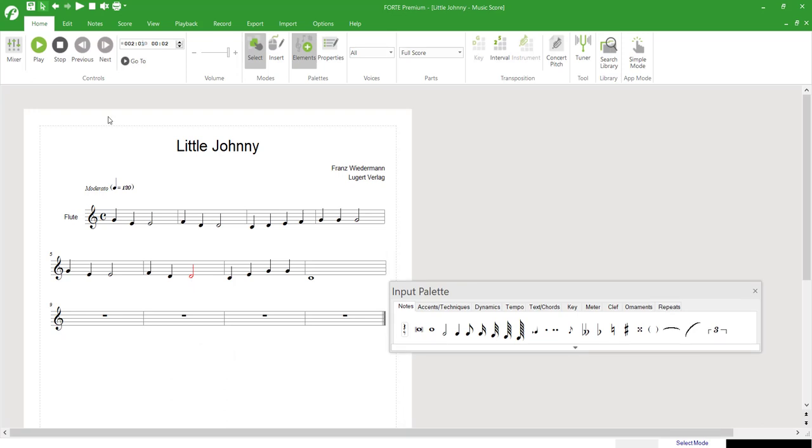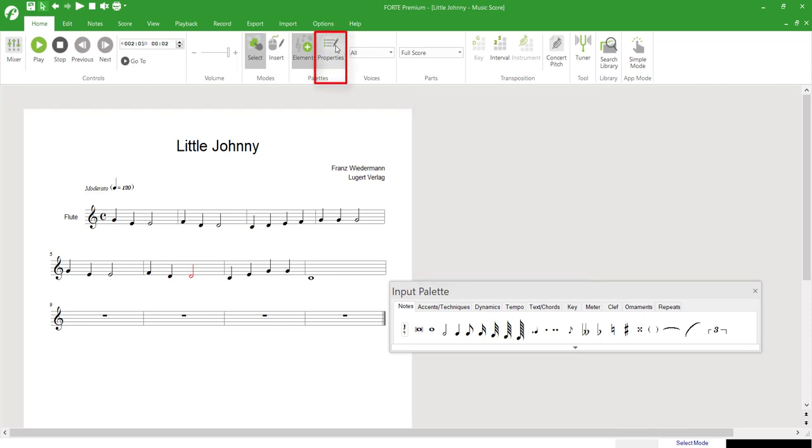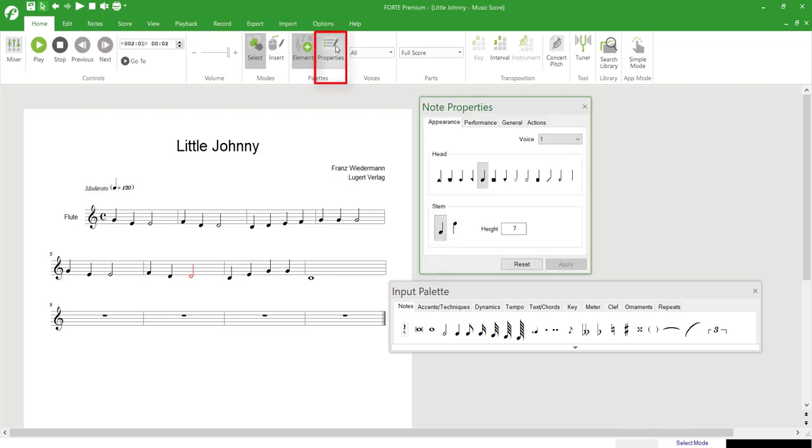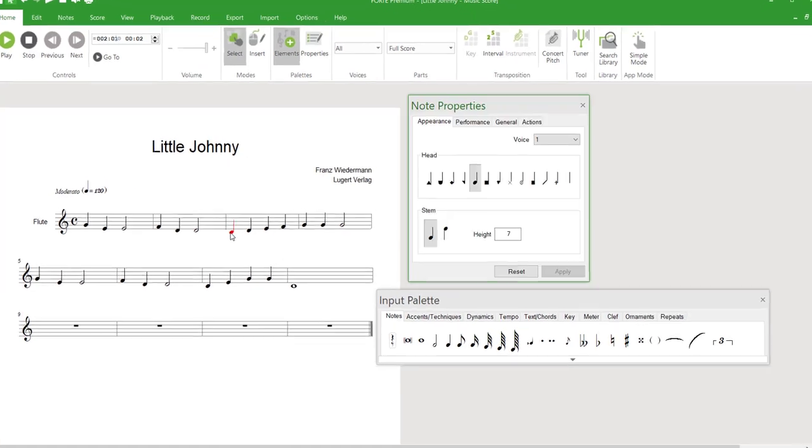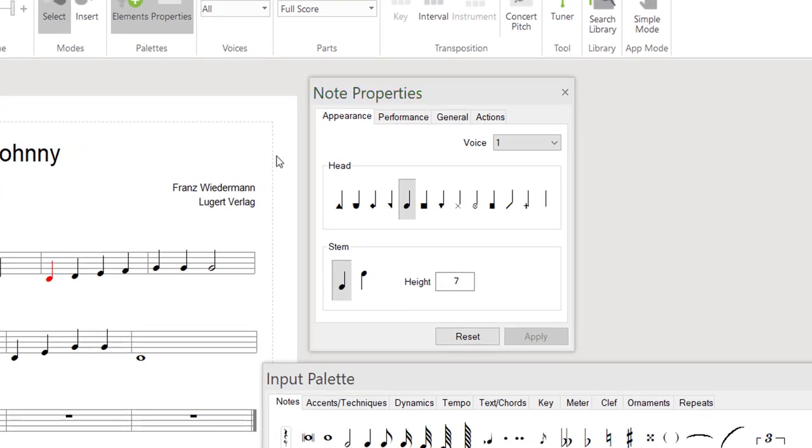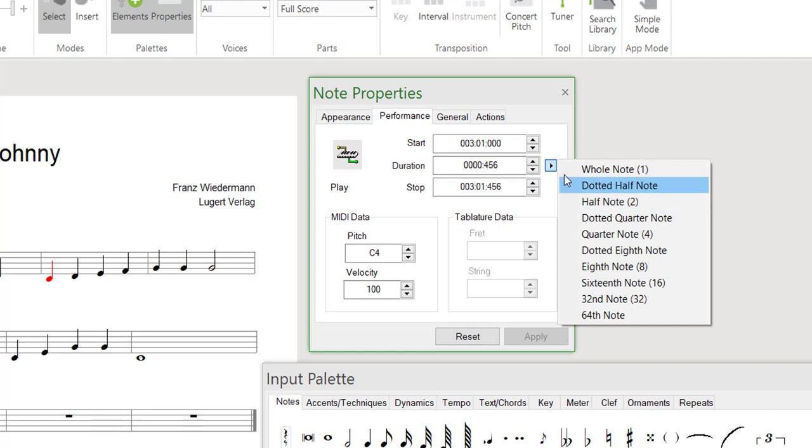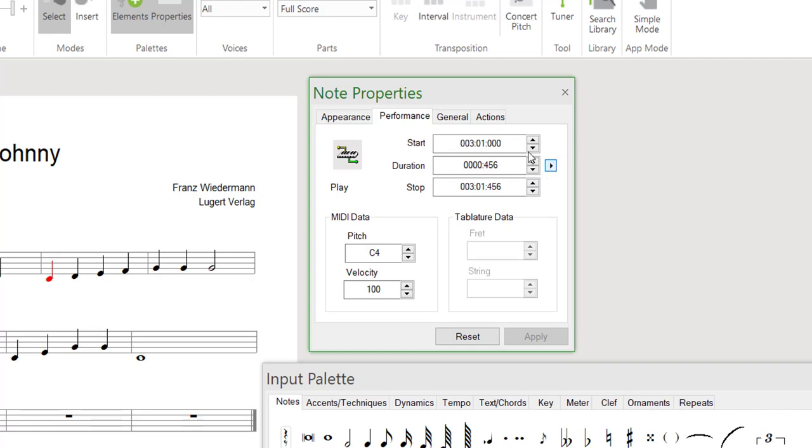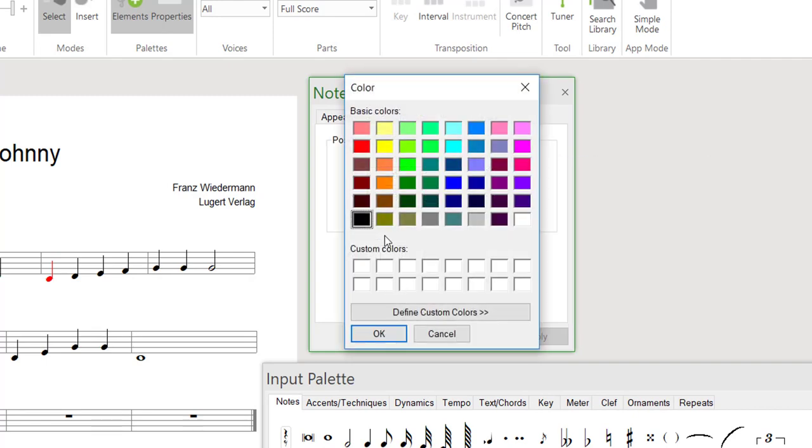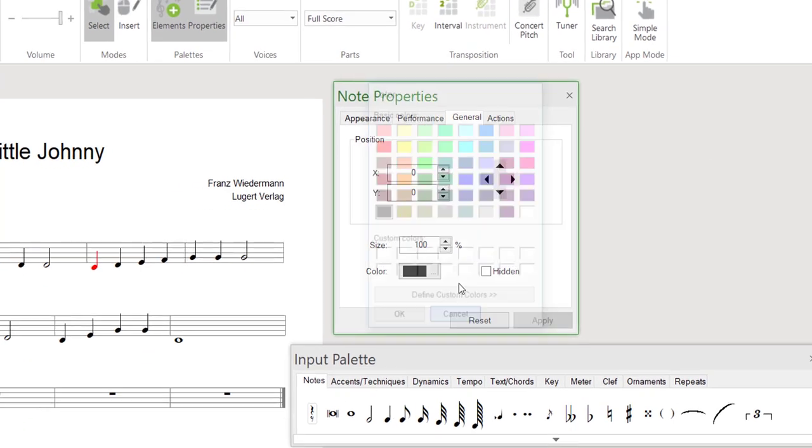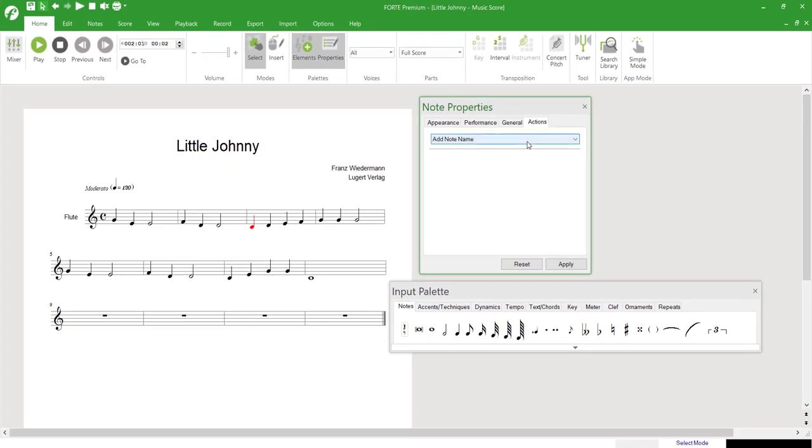For retrospective editing of written notation elements, we use the Properties window. This can be activated and deactivated via the Palettes menu. It can also be opened by double-clicking on the desired notation element in the score. In the Properties window, you can then change pitch and note value, the lyrics, the design, the color of the element for example, as well as element-specific settings.